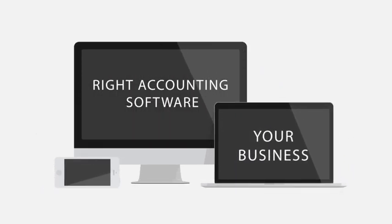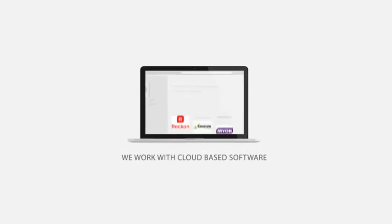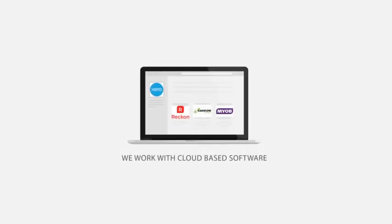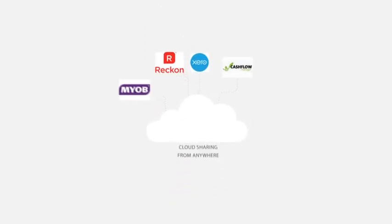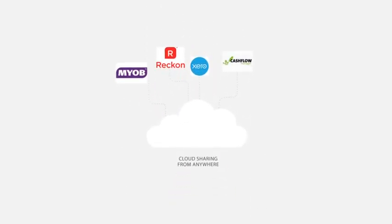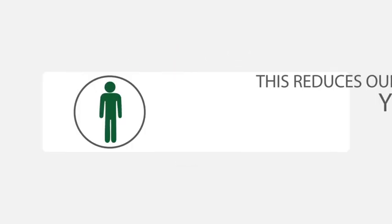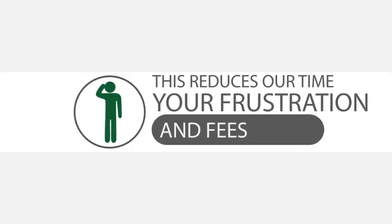We work with cloud-based software solutions like Xero and also support a number of other programs, including MYOB, Cashflow Manager and QuickBooks. This reduces our time and your frustration and fees.